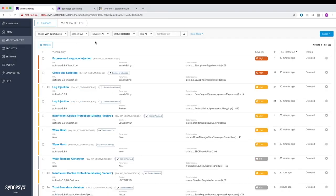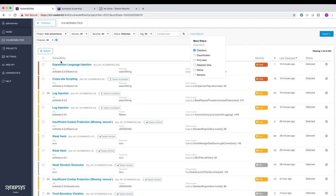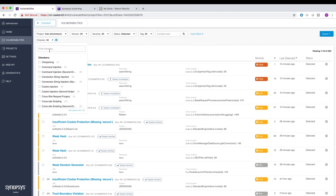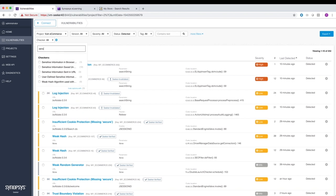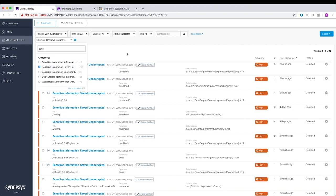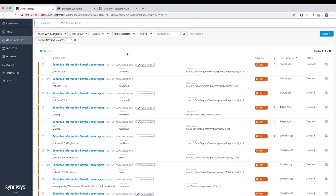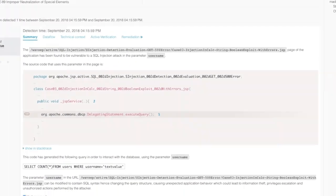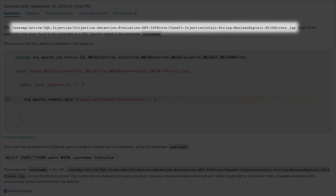Seeker is the only IAST tool that handles sensitive data tracking that tracks sensitive data and alerts you when tracked data is mishandled or stored unencrypted. It identifies common types of sensitive data out of the box, and you can configure it to track other types as well.